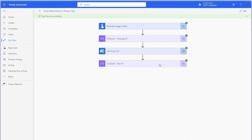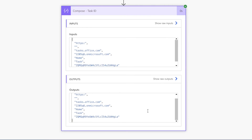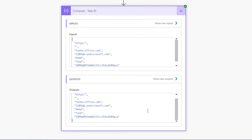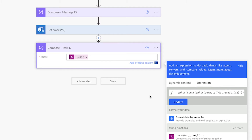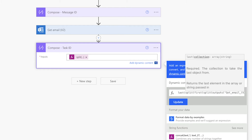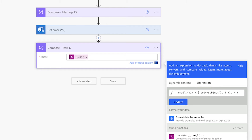Let's take a look at the outputs. The Planner ID is here. We need to return the last item of this array. To do that, wrap the entire expression in the last function. At the start of the expression, enter last with an opening parenthesis. Press the down arrow key to go to the end of the expression and enter a closing parenthesis. Press update and run a test.